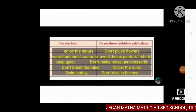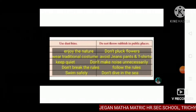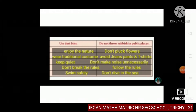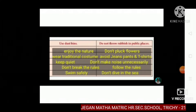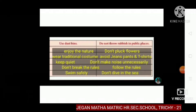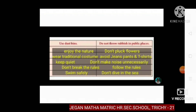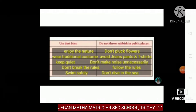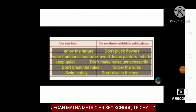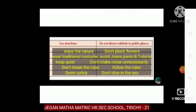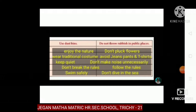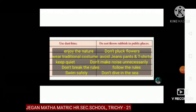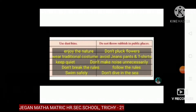Don't break the rules. Follow the rules. Use dustbins. Do not throw rubbish in public places. Swim safely. Don't dive in the sea.